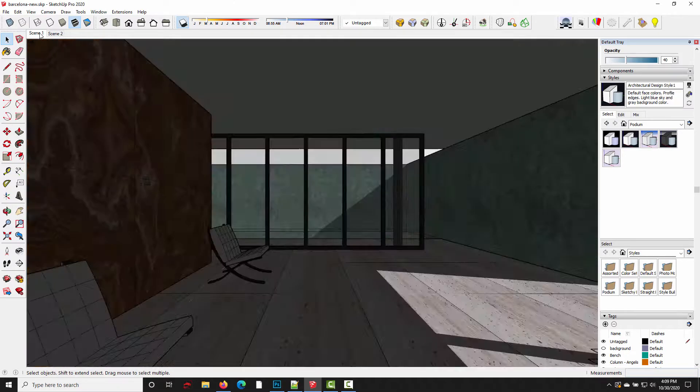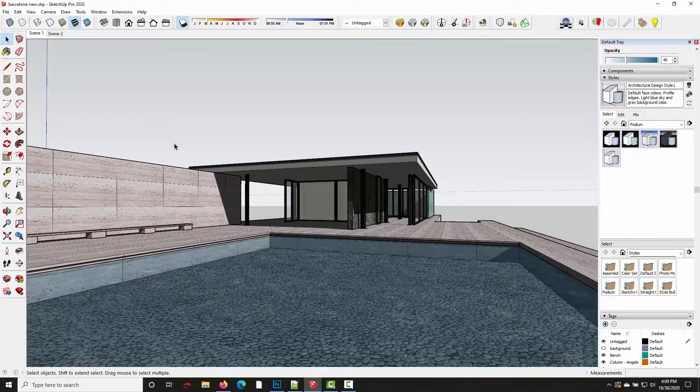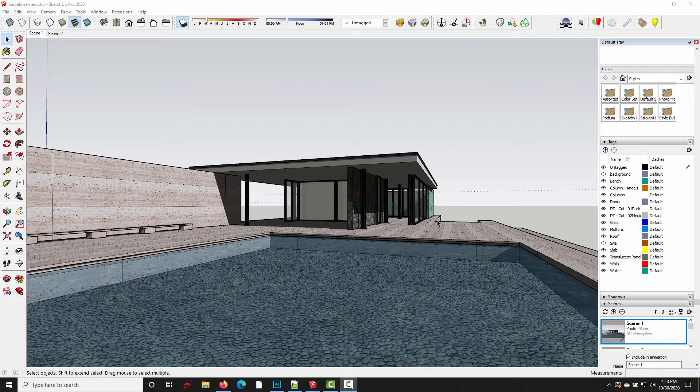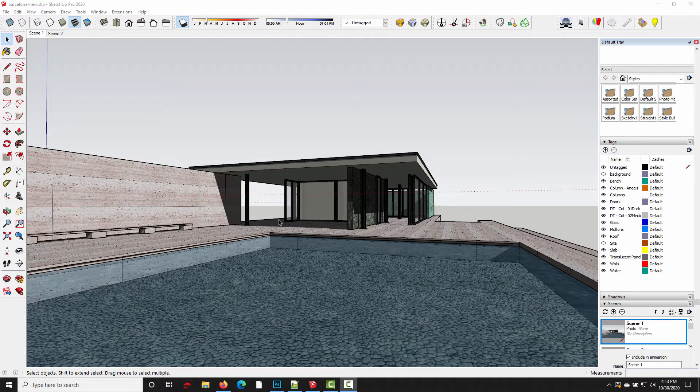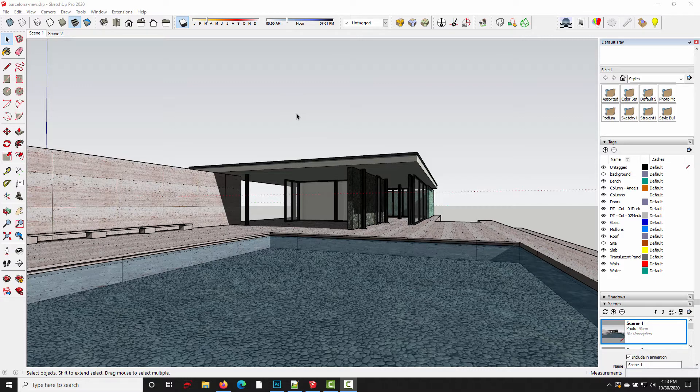Let me go back to scene 1. Now what's less obvious is that Podium actually has a set of default render settings that are saved to a global preferences file. And these render settings are automatically applied to any new SketchUp scene that you create.